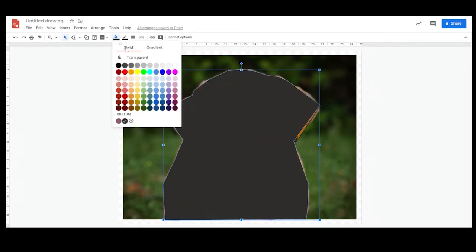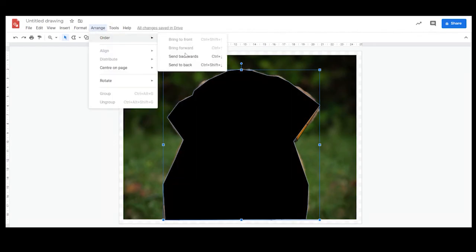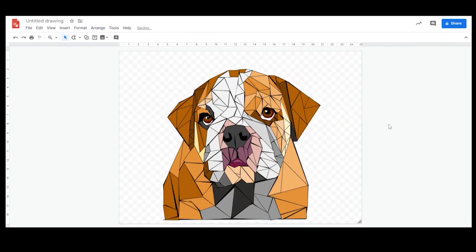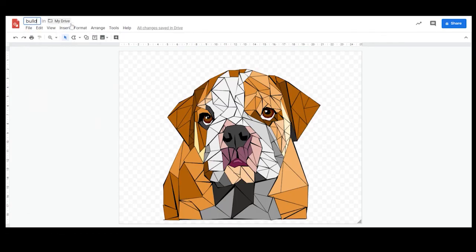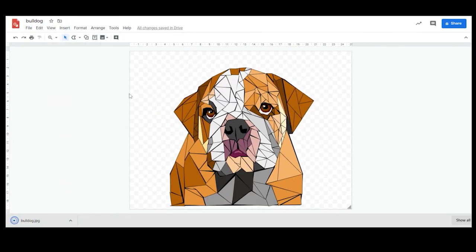Now that the entire outline shape is done, I'm going to change that fill to black and send it all the way to the back. Then I'll select the background photograph and delete it, and that step is done. You can now name it, download it, and keep it just like that.